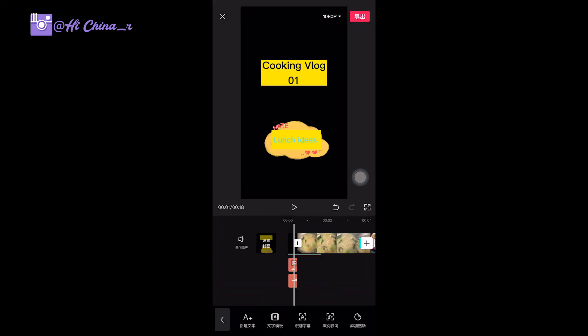That means you can create different colors, different designs for your covers, right? You can choose color, you can choose font.